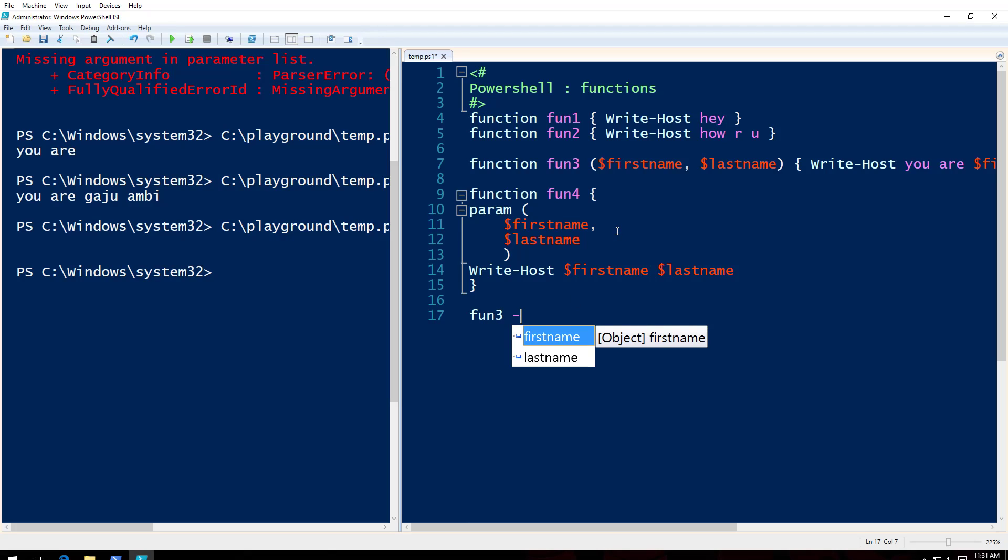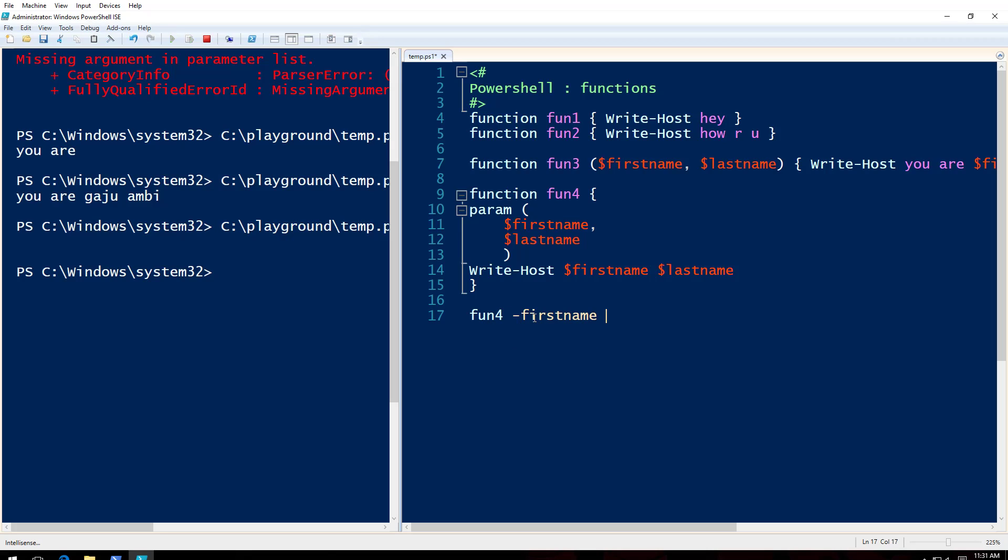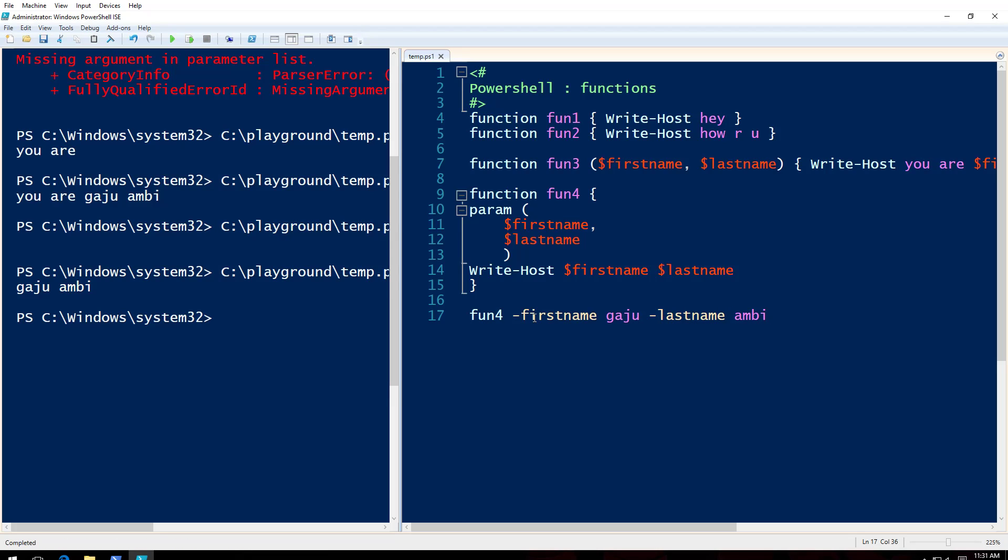But I cannot give advanced parameters. So I will come to that later. So I can firstname, the same way I can firstname, I can go to lastname Ambi. So what happens, right? However, what if I just give lastname here?